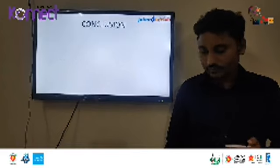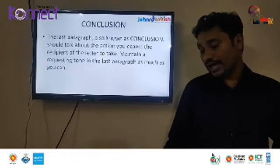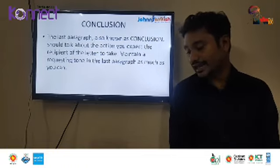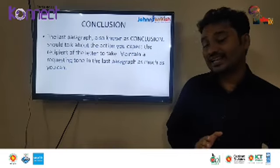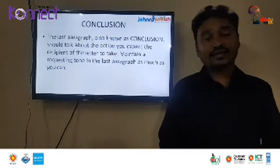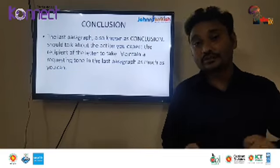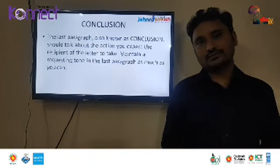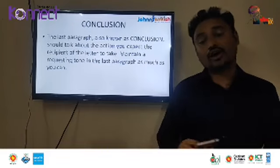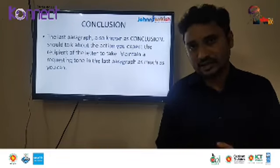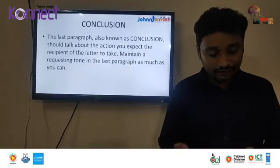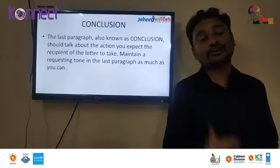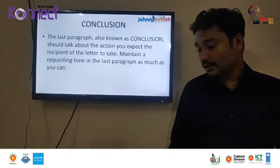After the body comes the concluding part. The last paragraph, also known as the conclusion, should talk about the action you expect the recipient to take. Maintain a requesting tone in the last paragraph as much as you can — for example: 'It will be highly appreciated if you grant me this opportunity' or 'I shall leave no stone unturned' or 'I shall do my best.' If you don't keep the requesting tone, your application will lose its attraction.